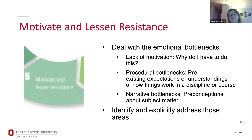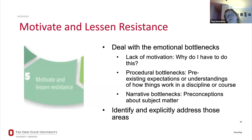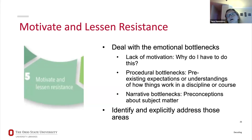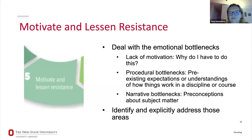Step five is to motivate and lessen resistance — thinking specifically about emotional bottlenecks students might be experiencing. What are the motivational issues? What is preventing students from even wanting to try the assignment? How might their feelings about research assignments be creating a barrier? Think about what those motivational and emotional bottlenecks might be and how we can address them.